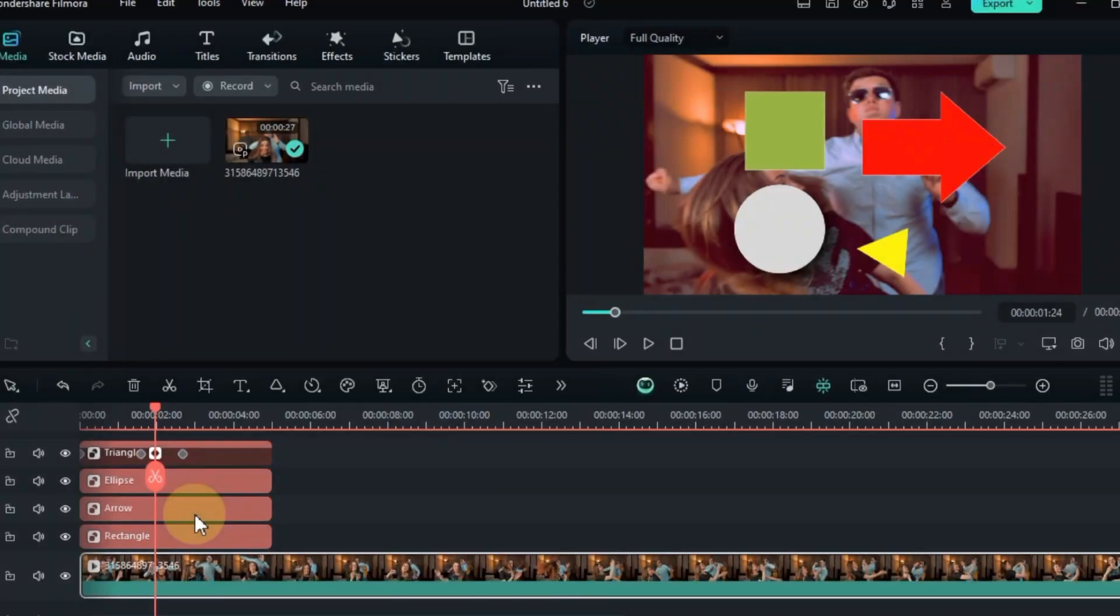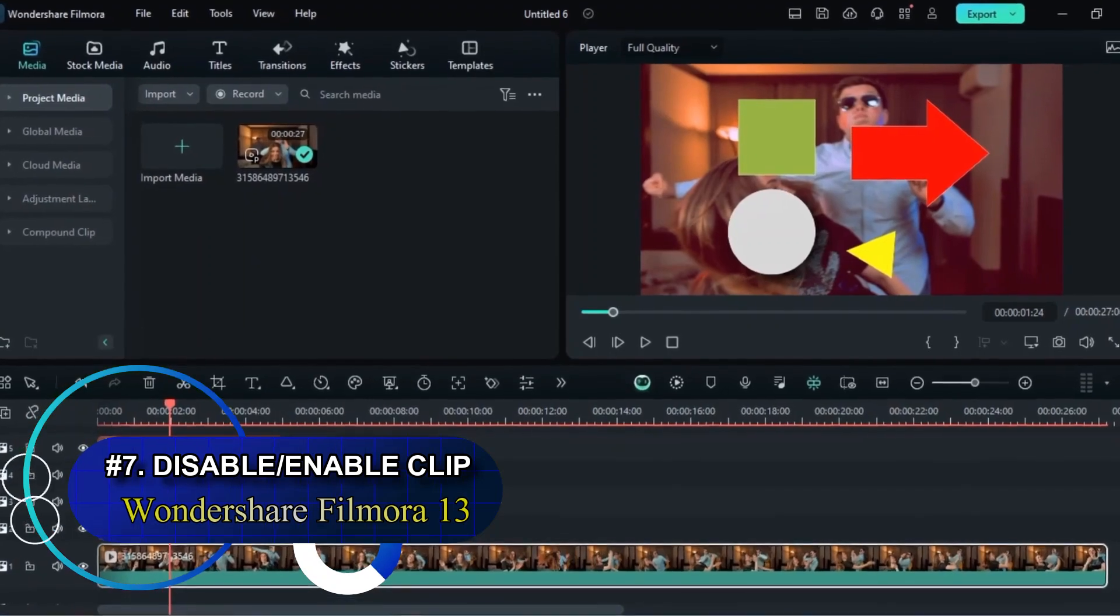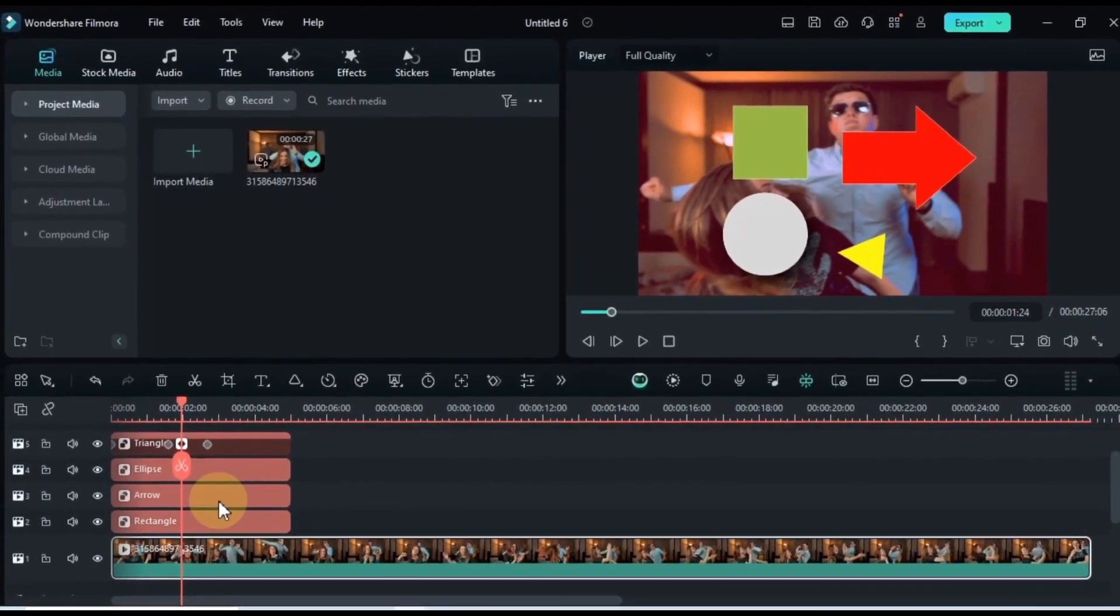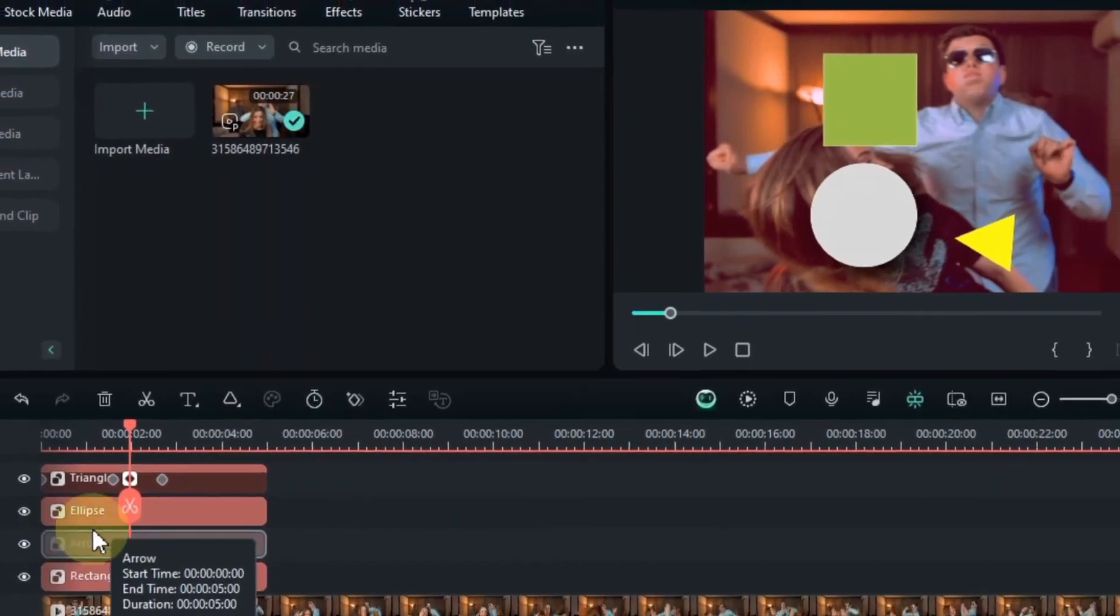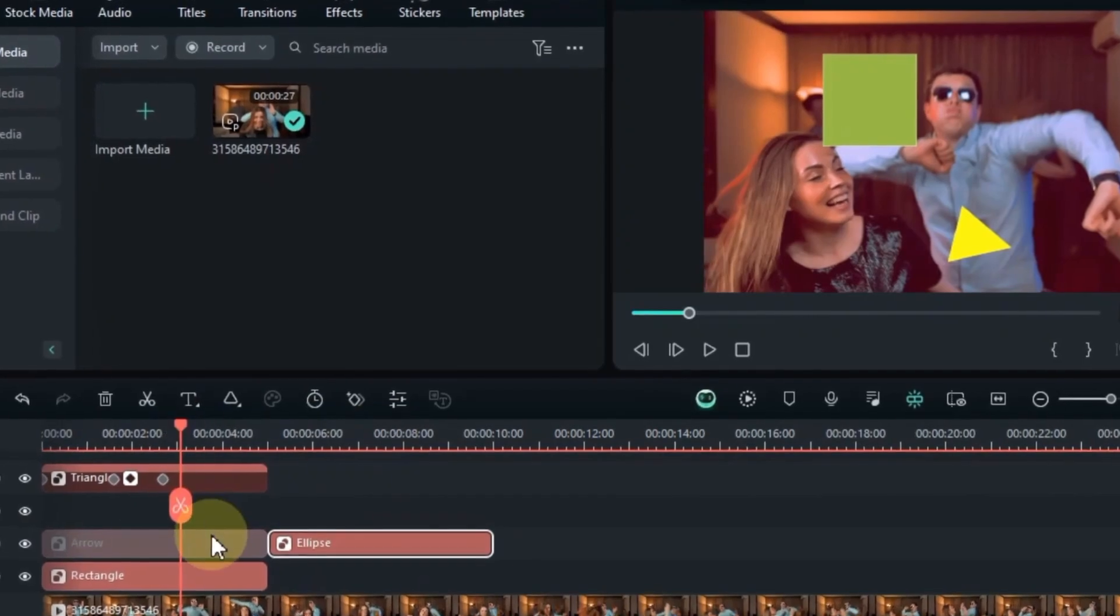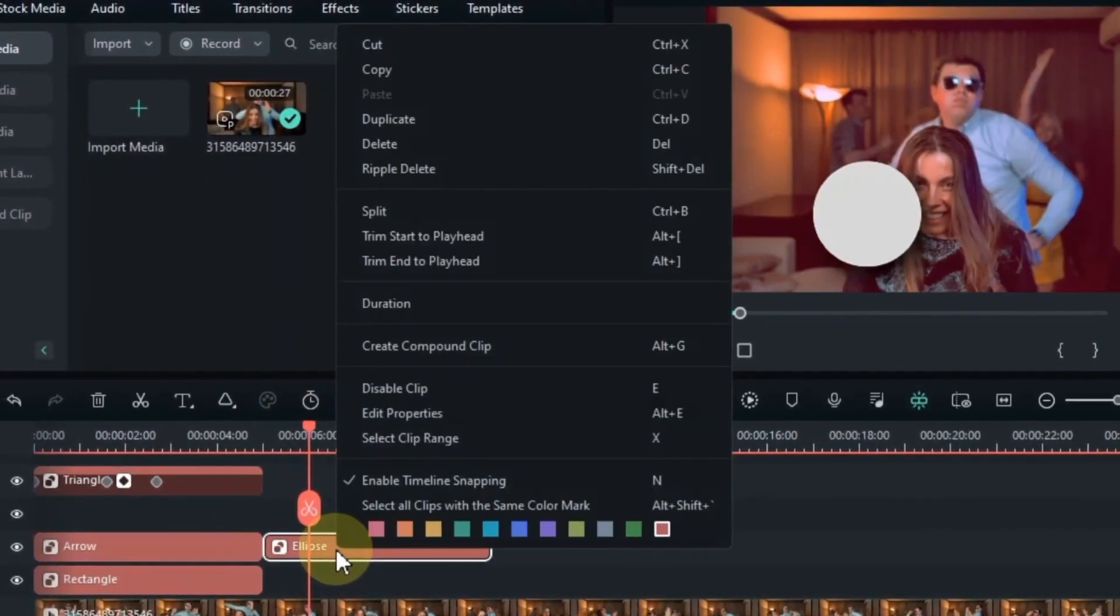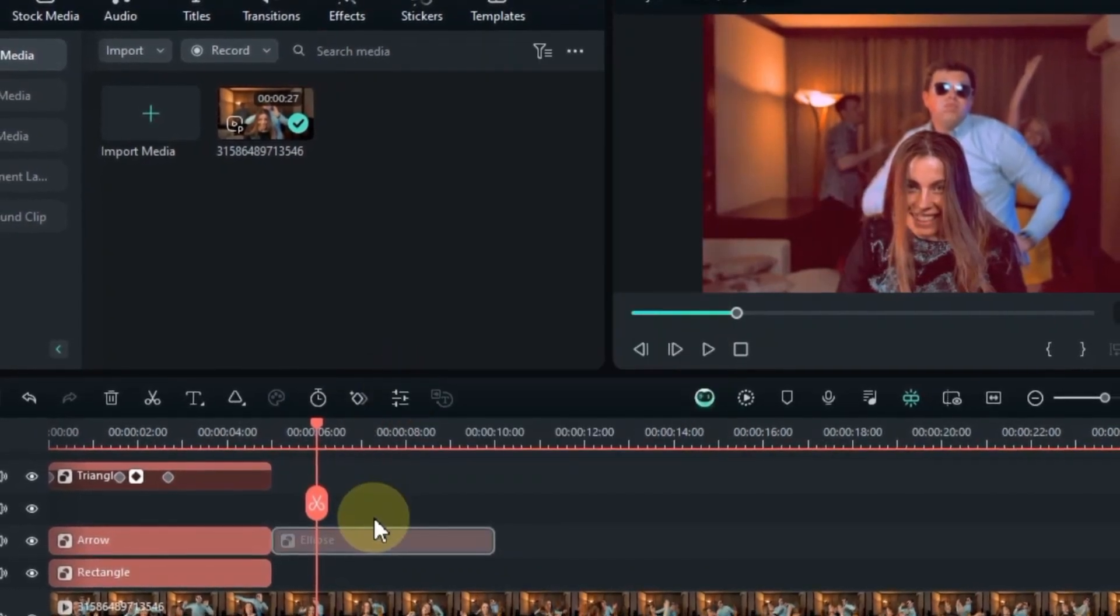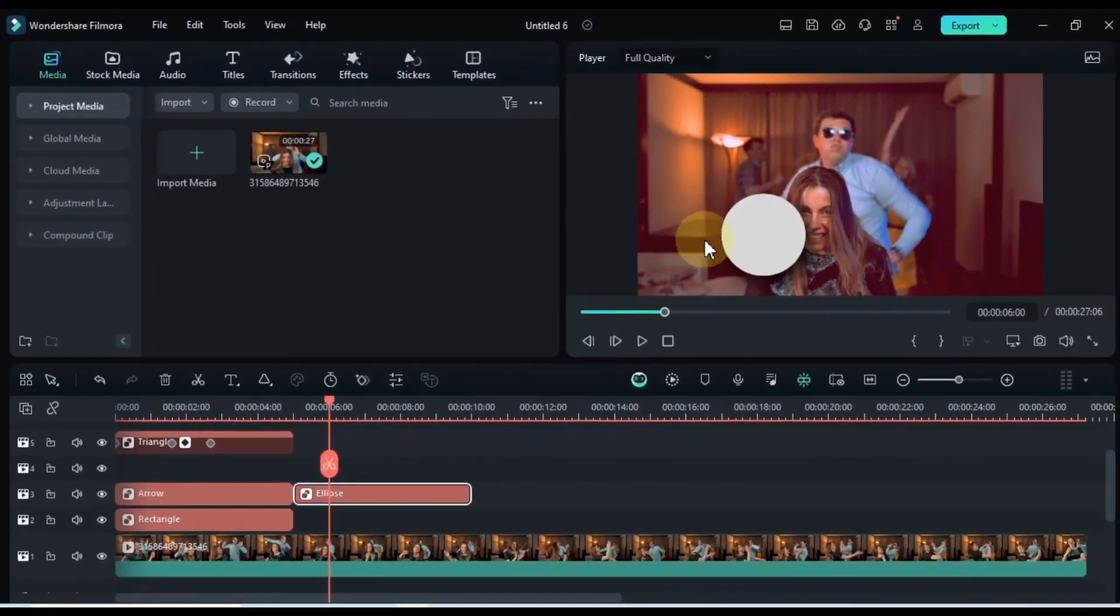At feature number 07, we're diving deeper into Filmora 13 and exploring a game-changing hidden feature: Disable clip and enable clip. Find any clip on your timeline, video, audio, element, you name it. Right-click on it and behold the magic option, disable clip. Your clip vanishes from the timeline, but it's not gone forever. It's just chilling in the background, waiting for its grand return. Ready to bring your hidden clip back? Simply click on it again and choose enable clip.